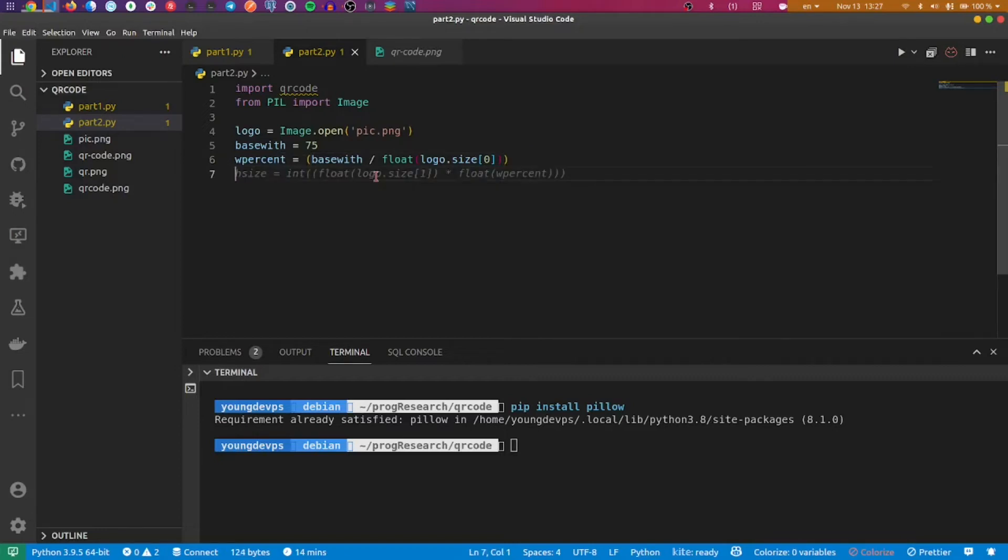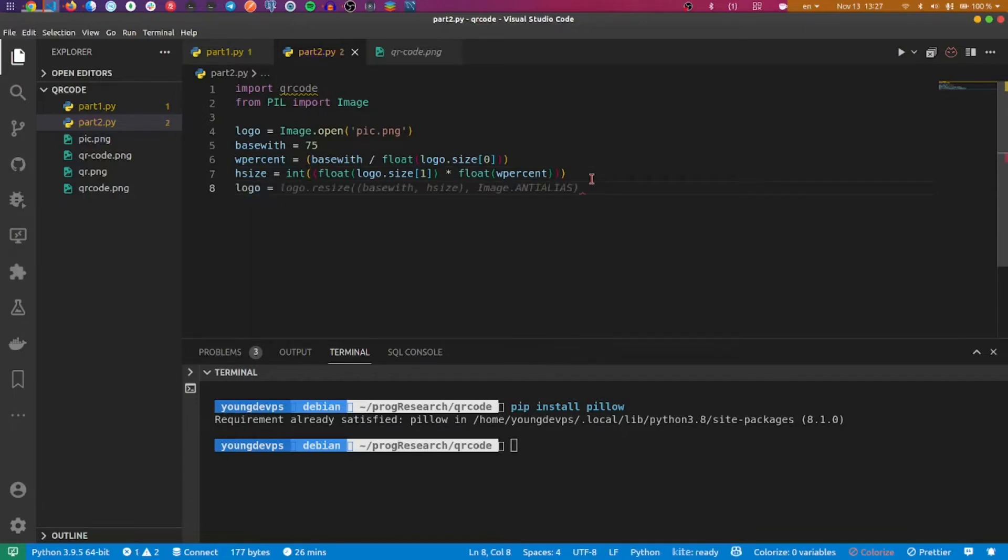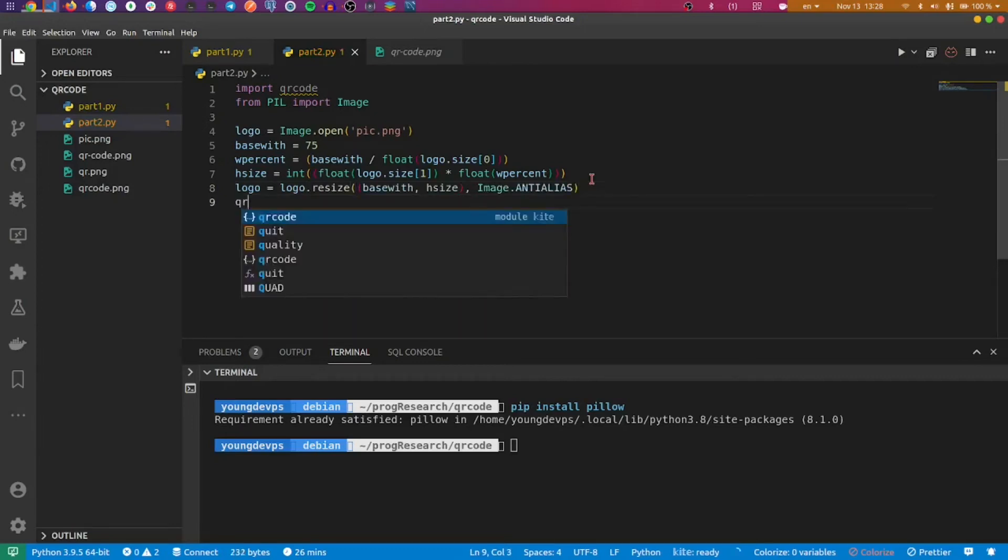So let's create hash size with percent. Now I will create logo resize. We have this, and now we have qr_big.